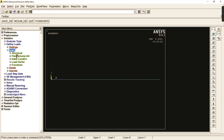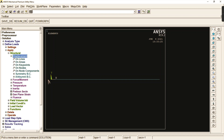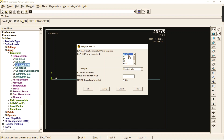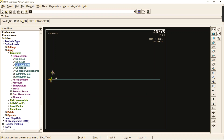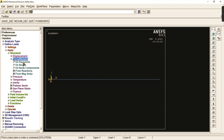Go to define loads, apply structural displacement. We go for this step because the left-hand side is fixed — it is arrested. Go to displacement, then key points, select the left key point, click OK, and select all degrees of freedom. This arrests the entire point — displacement in X, Y, Z and rotation in X, Y, Z on the left-hand side.